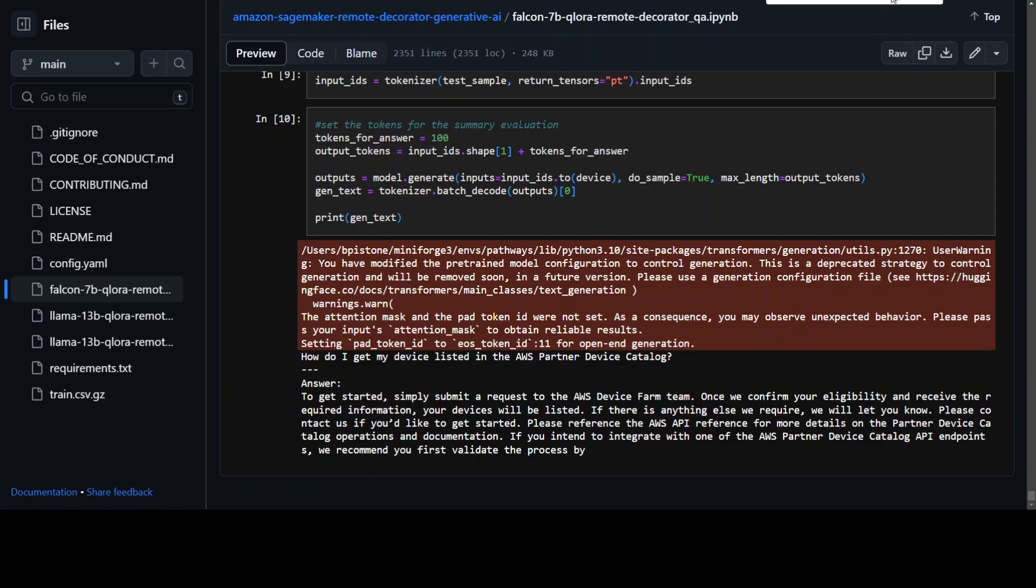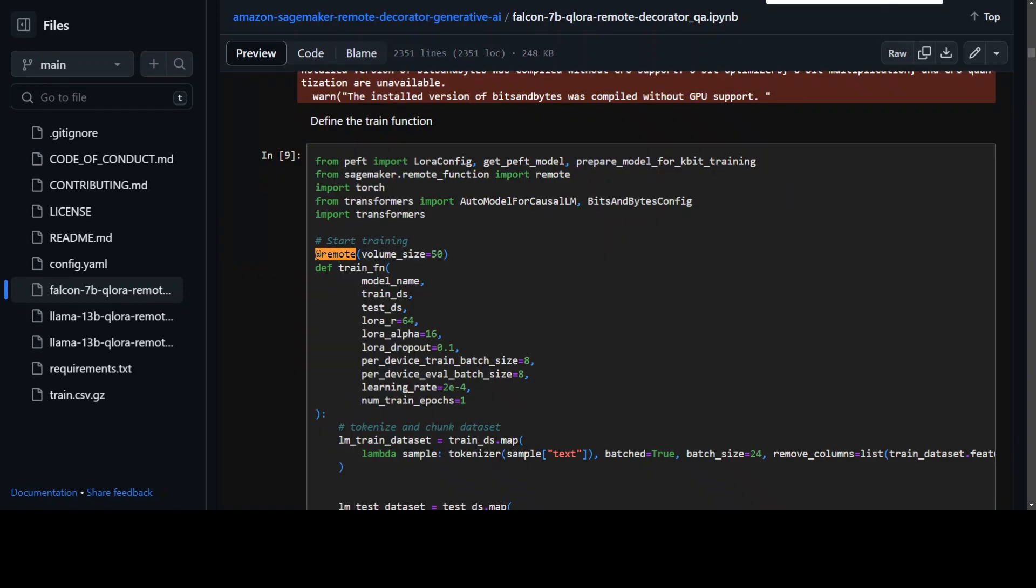And let me once again show you where they have used that remote decorator. So if I search this notebook, this is where they have used it. So all this remote decorator is doing is using your local code as a fine-tuning code for your model.